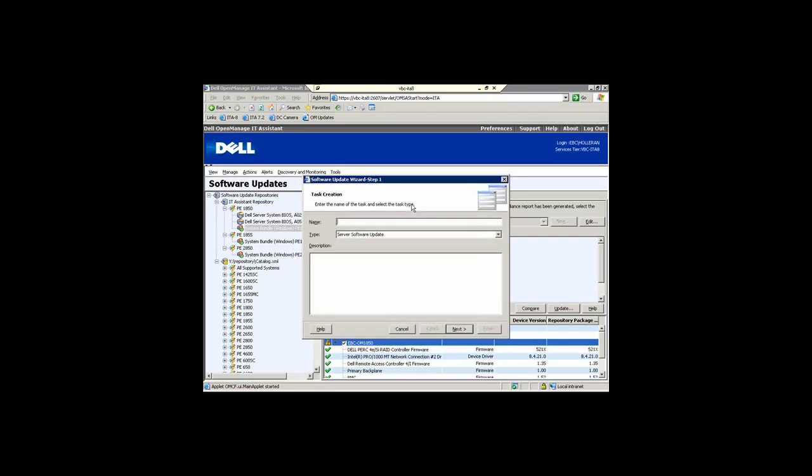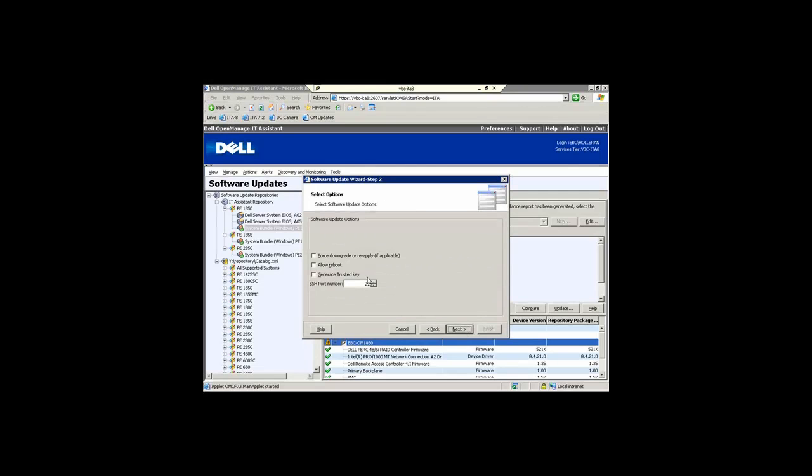Again we take you through a wizard which walks you through all of the required steps, so you click on next.